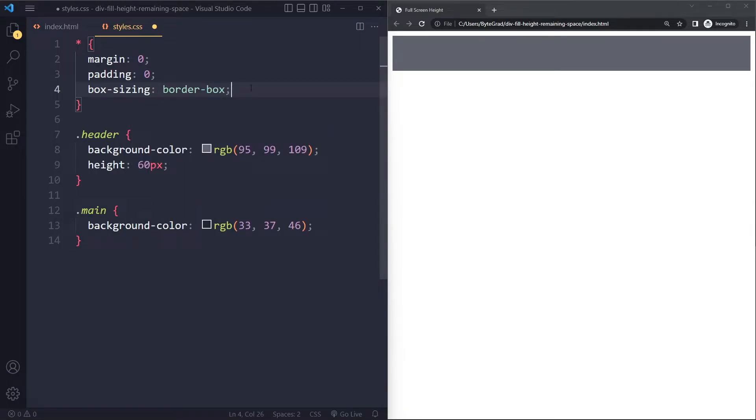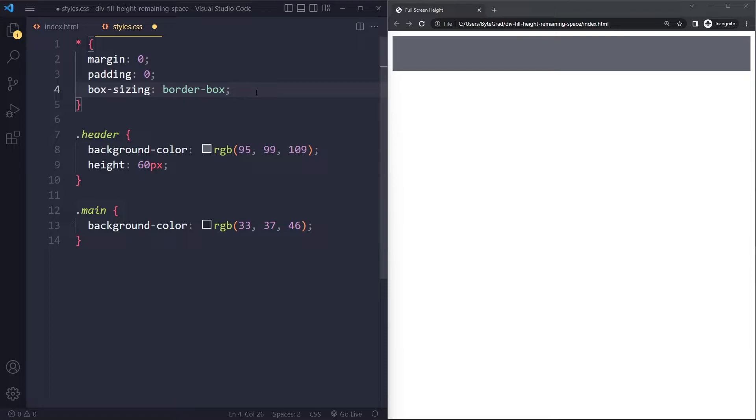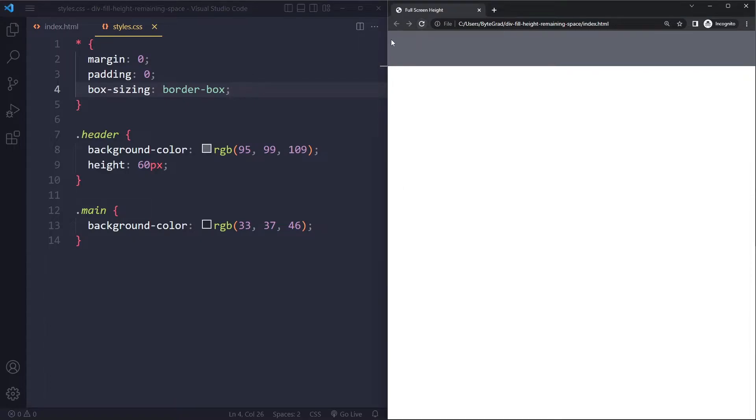and typically people also set the box-sizing property to border-box. This is actually very advanced. Most developers don't really understand this one. I have a video on this. Check it out. But basically this means if you set a height or width on an element that's going to be the total size including any padding and border. So if I save here you can see that weird space is gone. So this is a very typical CSS reset.